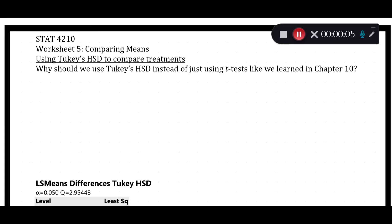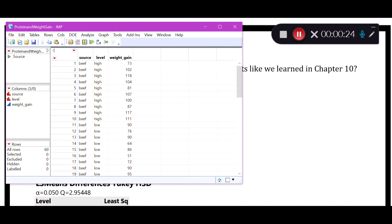In the last video we looked at comparing two levels of protein — high and low — as well as a protein source: beef, pork, or cereal, and their combined effect and interaction on weight gain in rats. That data is in the protein and weight gain dataset available on ELC. We have source (beef, cereal, pork), level (high or low), giving six total diet combinations, with ten rats assigned to each.